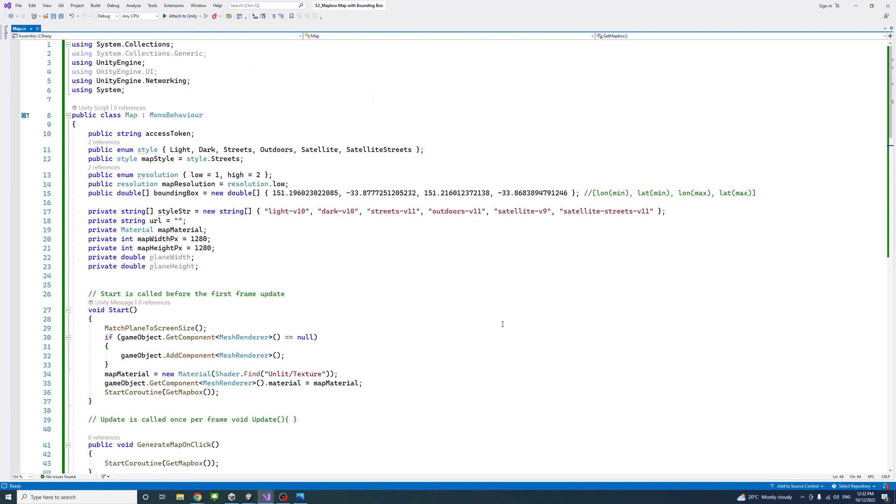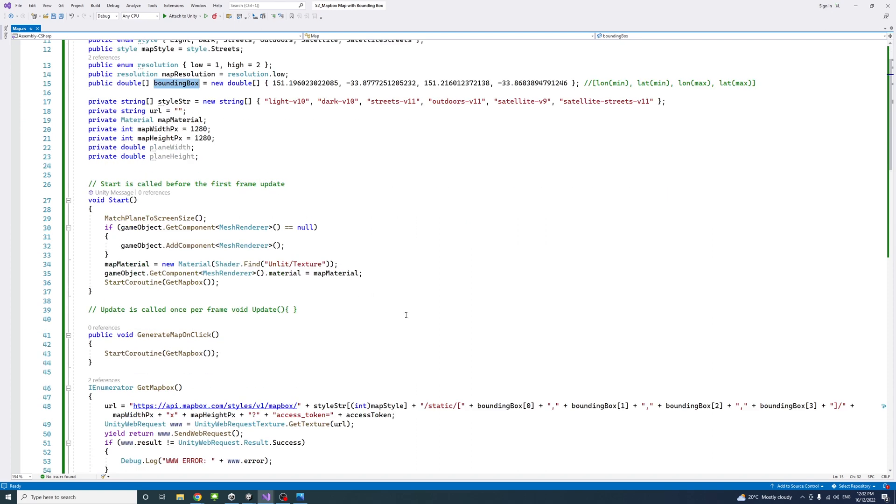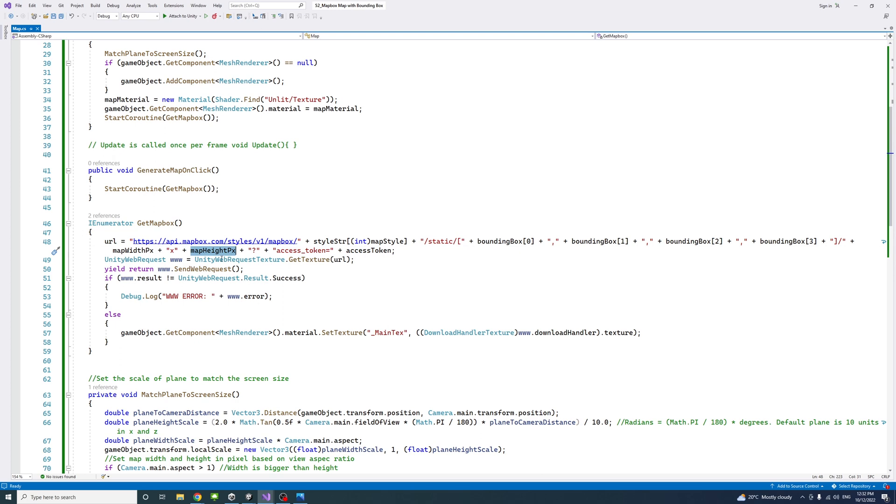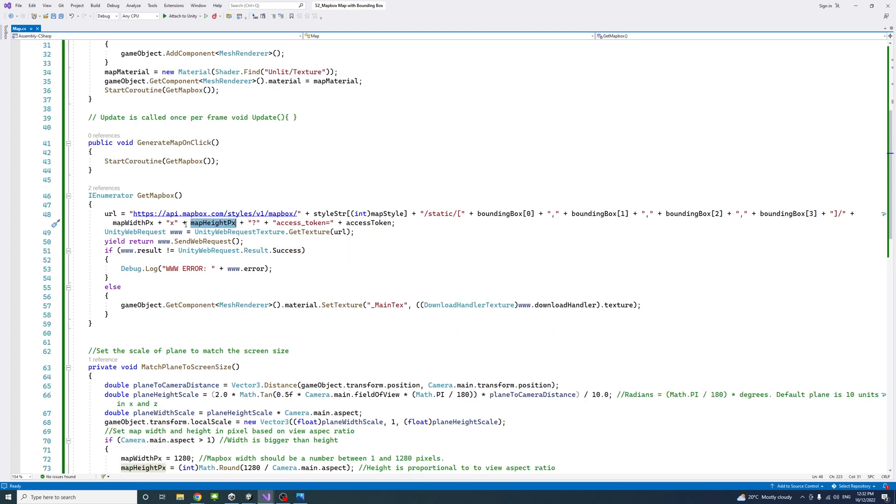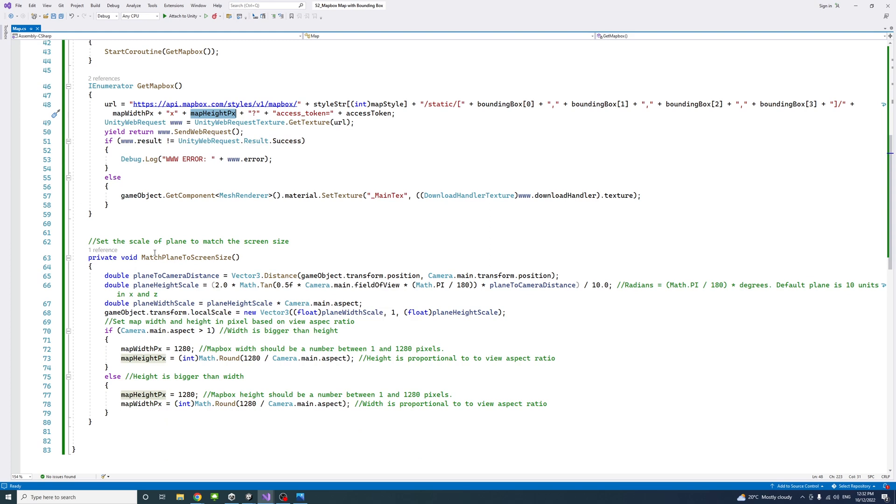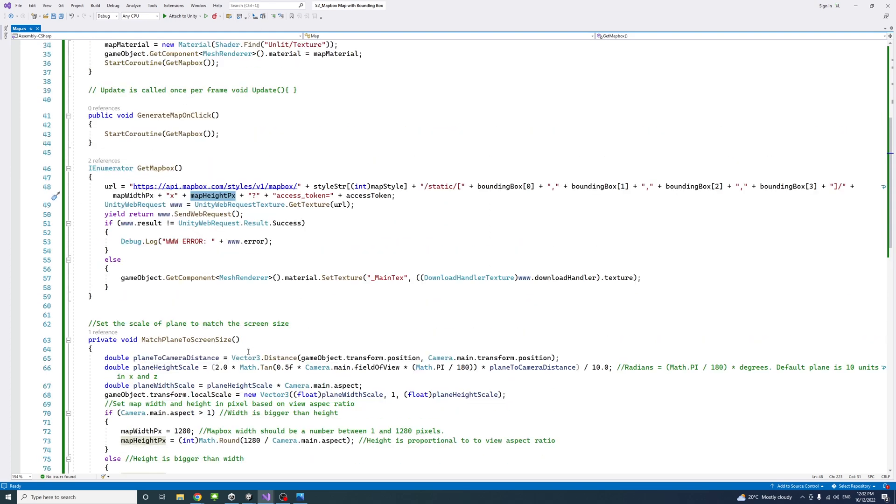We pass its first, second, third, and fourth elements. And then the map width in pixel and map height in pixel, we also integrate into URL. That will assign its value based on the view or screen proportion.